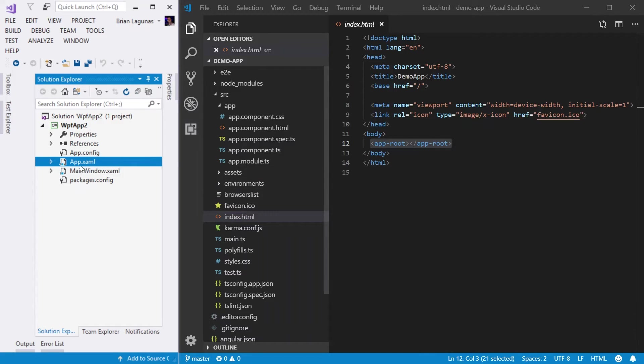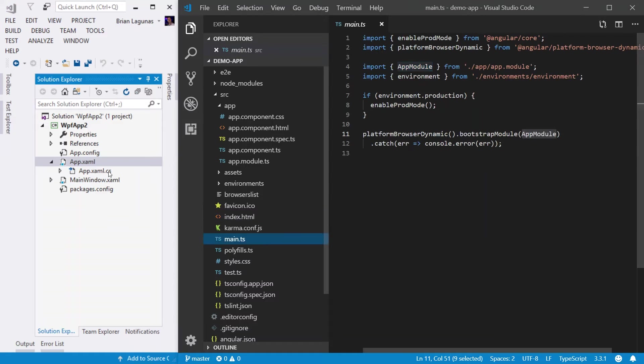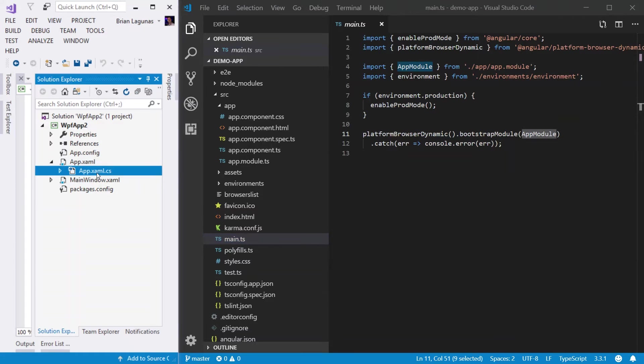So I really like to think of the index.html as the app.xaml. And I like to think of the main.ts as the app.xaml.cs, almost like the code behind it. It's the part that does the actual work.